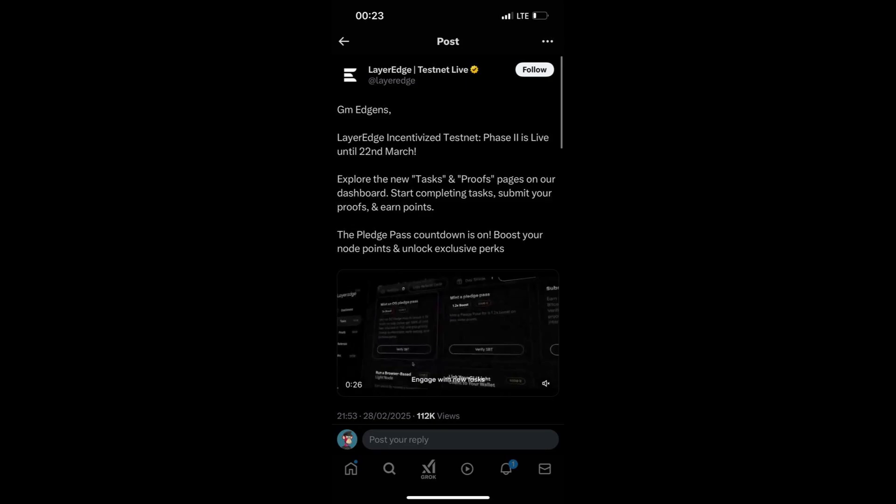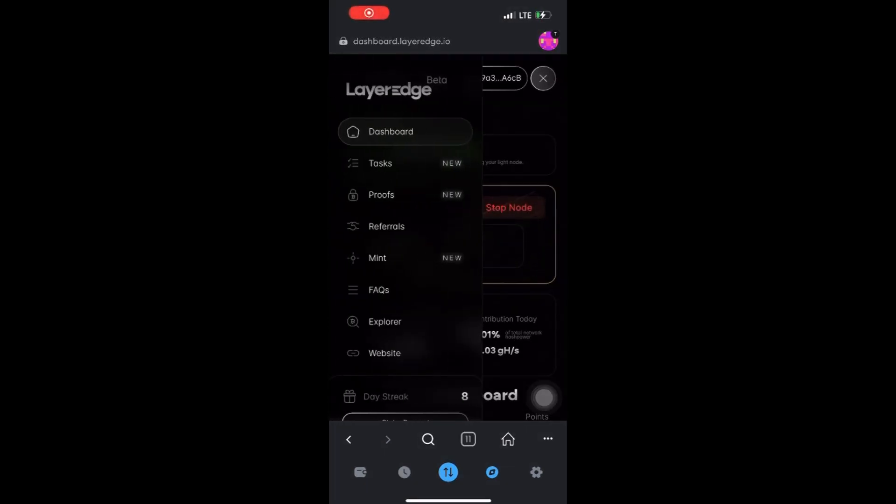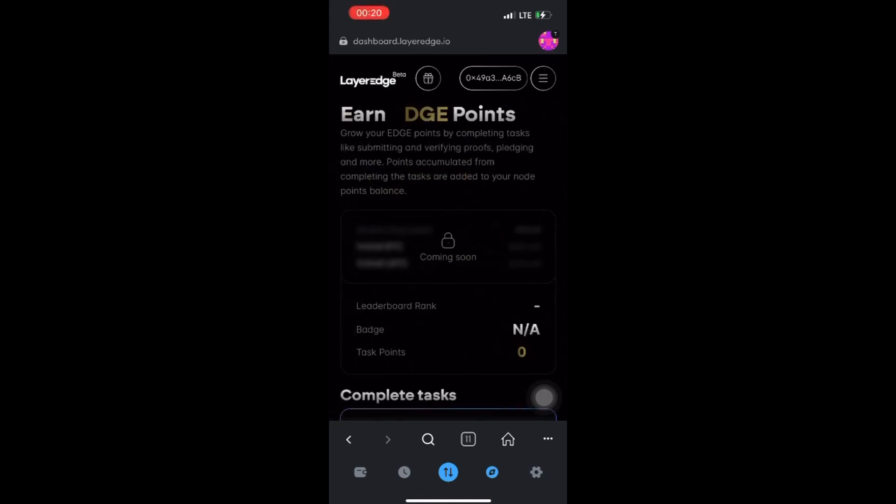These tasks are very easy to complete. All you have to do is go to your LayerEdge and start your node if you haven't already. When you start it, click on this top right-hand corner here and click on Tasks, and you will see the tasks that you have to complete.